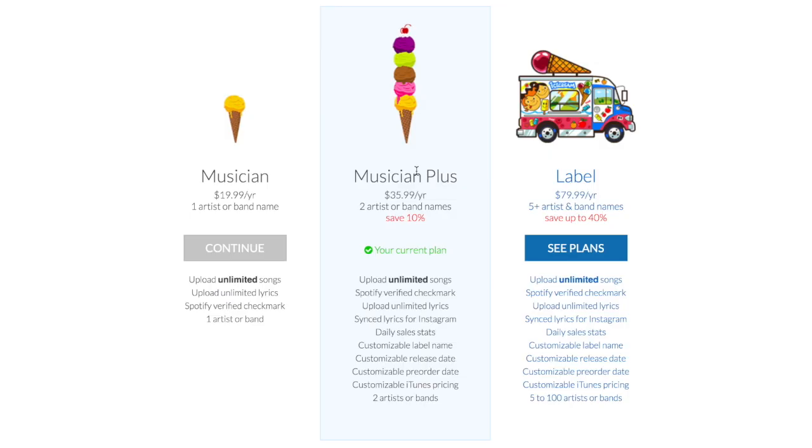The next plan, label, is basically like the musician plus plan but you're allowed to have anywhere from five up to a hundred artists. That's the tiered pricing structure for DistroKid.